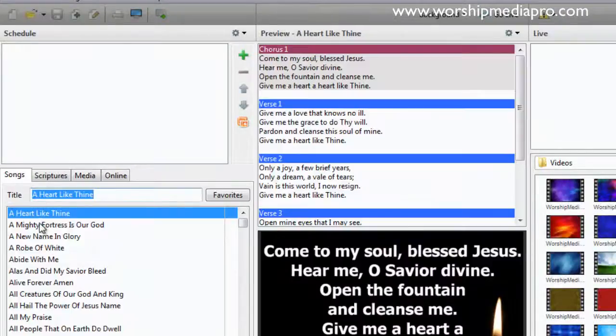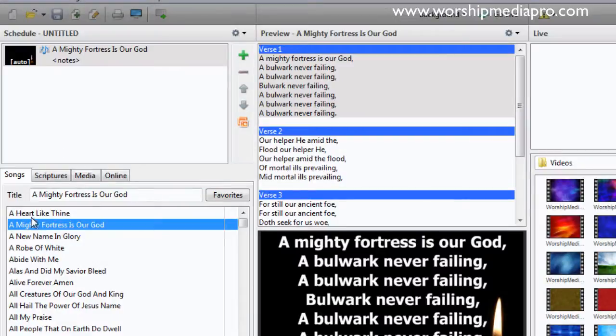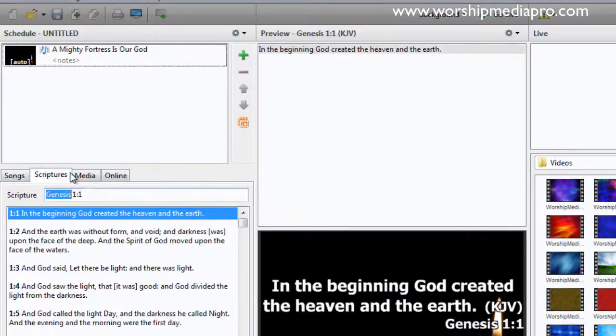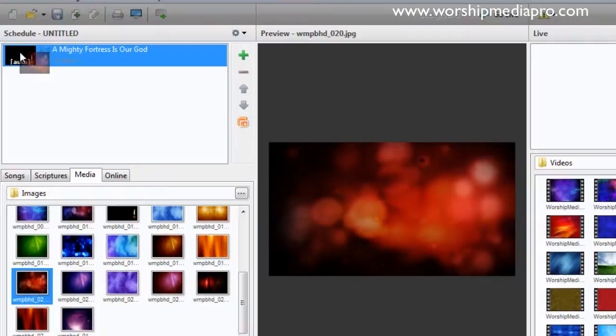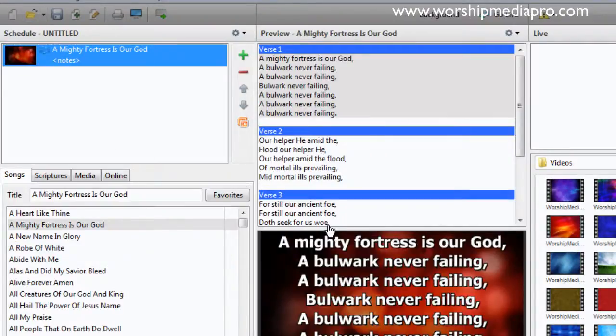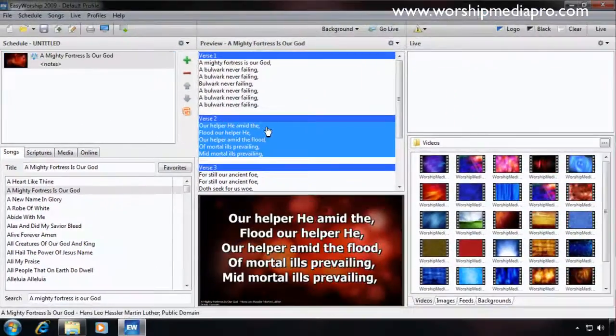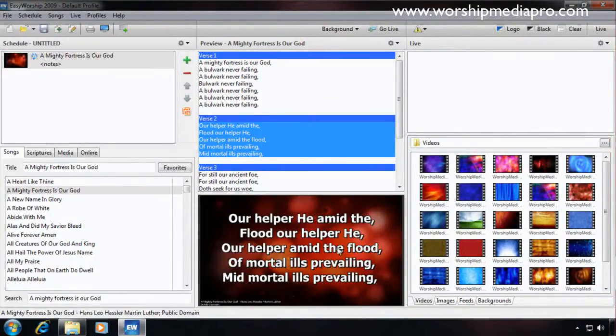And again, we're going to talk about creating schedules, such as an example, dragging this song up here, Mighty Fortress, and then selecting my media that I'd like. I can just drag it right over the schedule. This will be all covered in the tutorials here. But that just gives you a quick example. Video Jockey, we also cover as well.